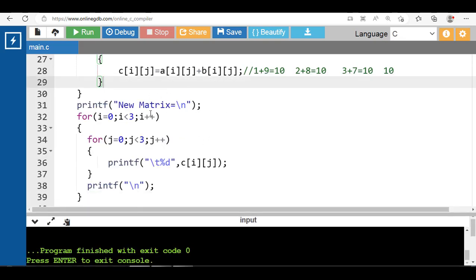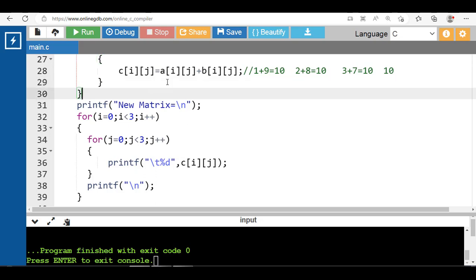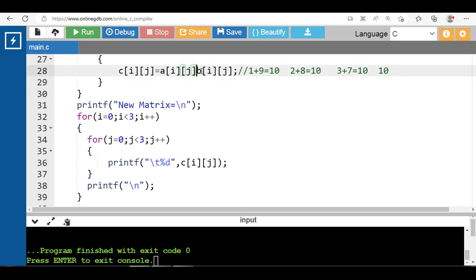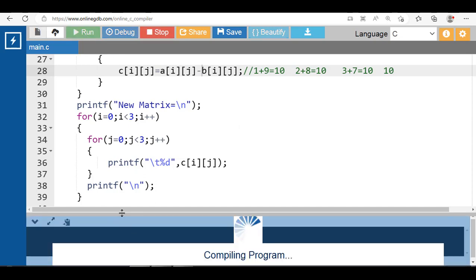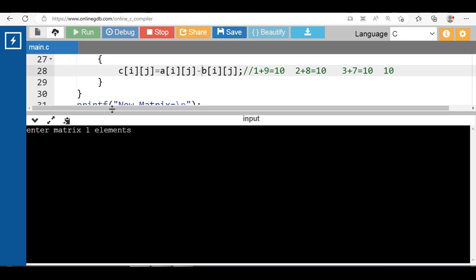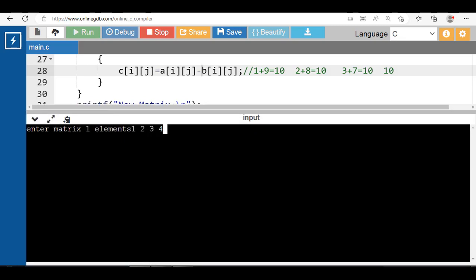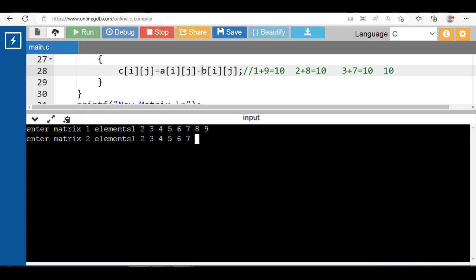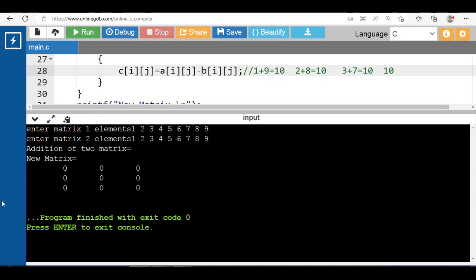If you want to perform subtraction of two matrices, just change the symbol — other code remains the same for subtraction. Let's see the output: enter elements of matrix 1, then elements of matrix 2. The subtraction result is matrix 1 minus matrix 2: 1-1=0, 2-2=0, 3-3=0, and so on.